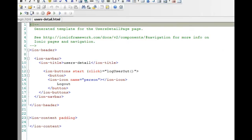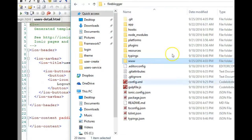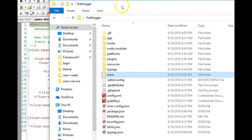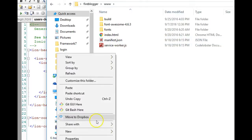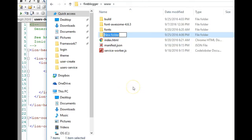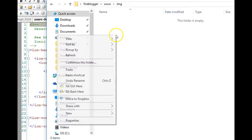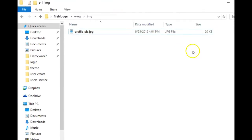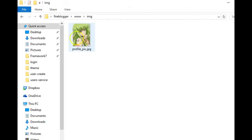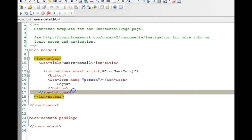Let me show you one way to get this done and use it to demonstrate cards. First we need the picture we're going to use. Open the project folder, go to www — not the app folder, just www — then create an image folder. Right-click, click New, click Folder, and call it IMG for images. I downloaded an image from the internet and pasted it, renamed it profile-pic.